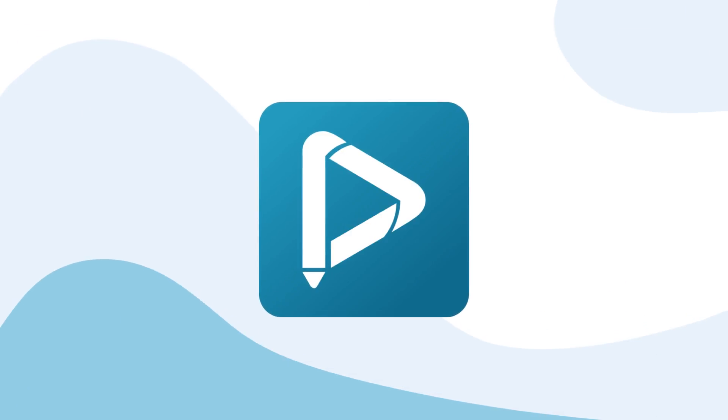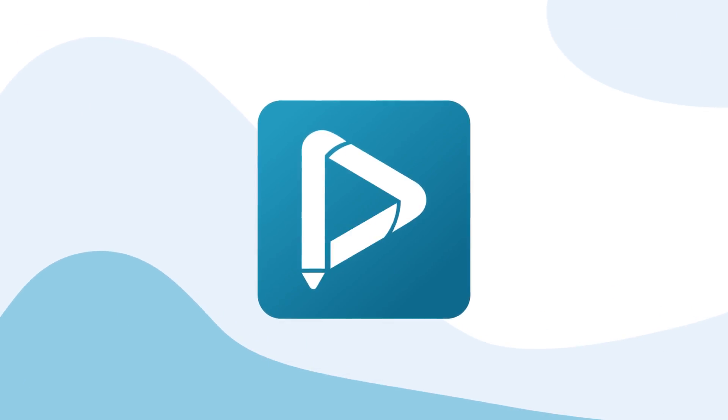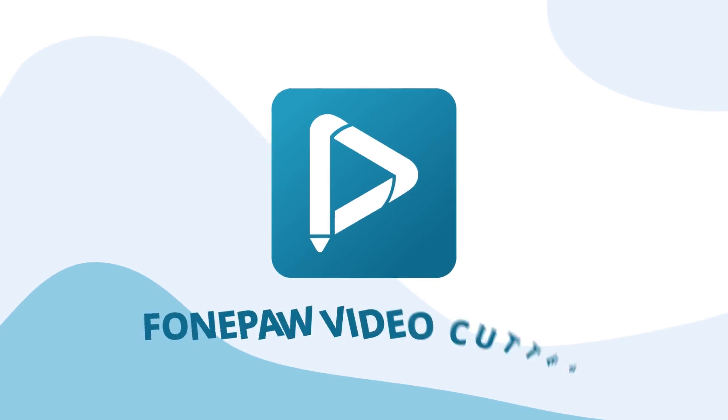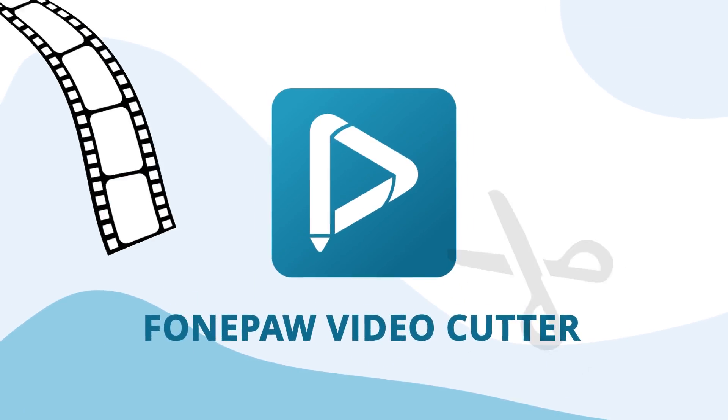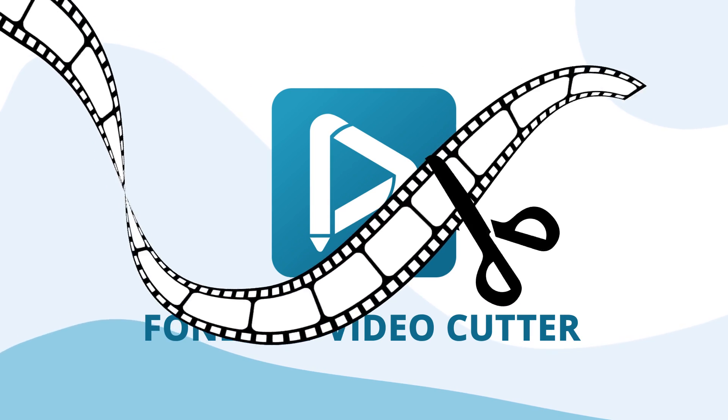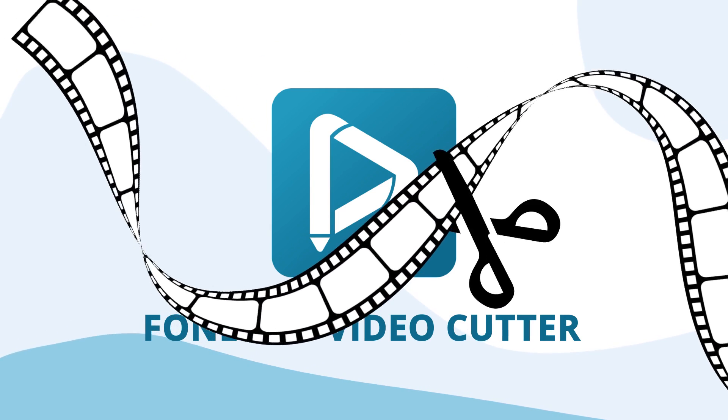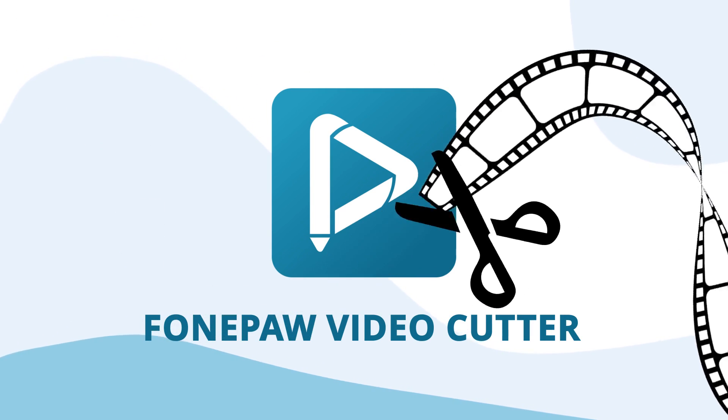Let's see what you can do with F1 Paw Video Cutter. Like the title claims, the key feature of F1 Paw Video Cutter is cropping videos.